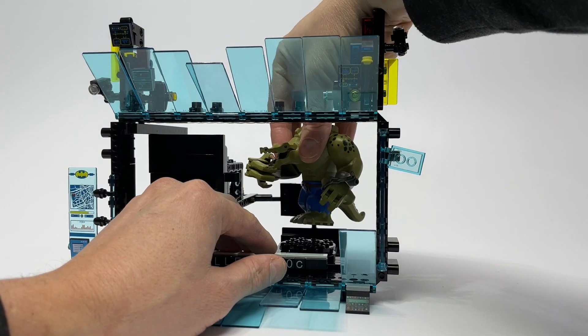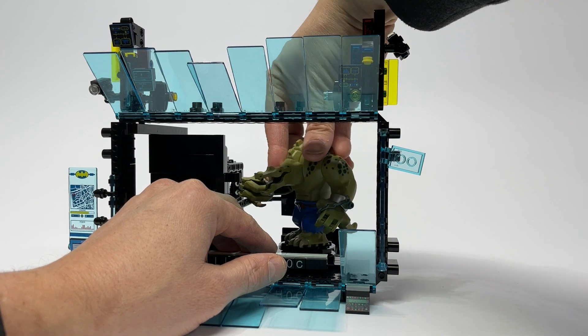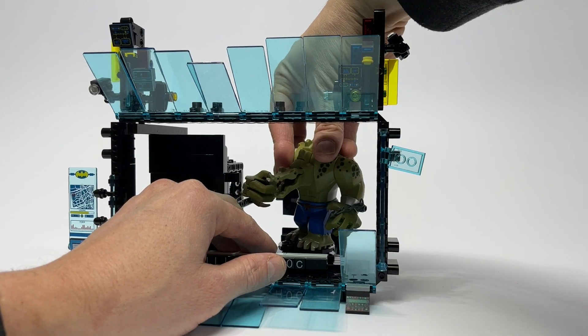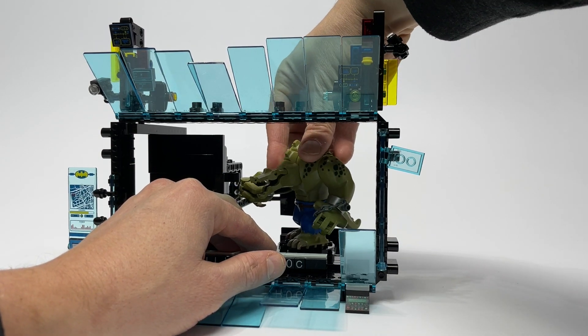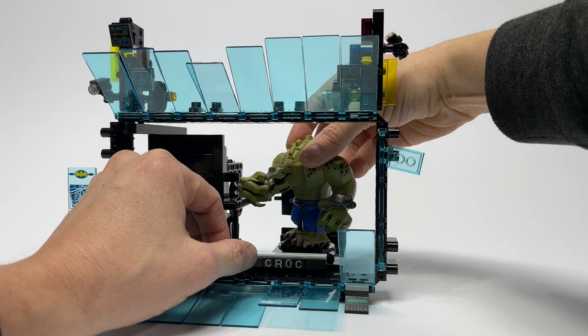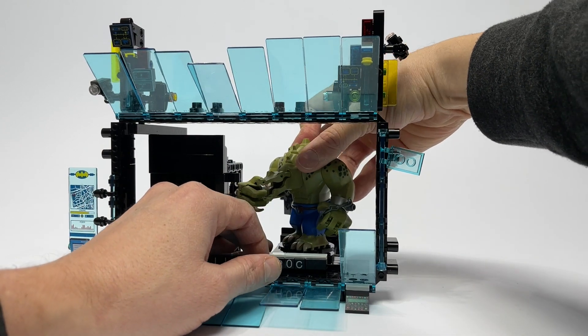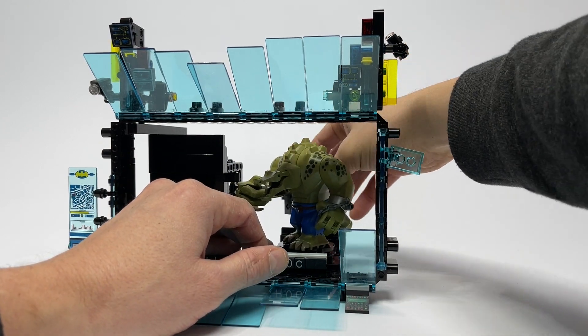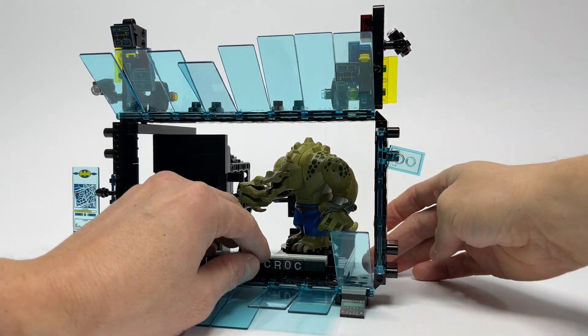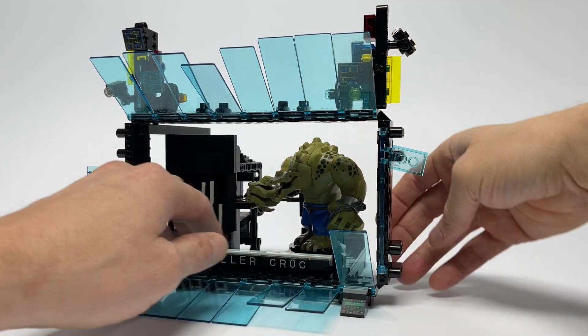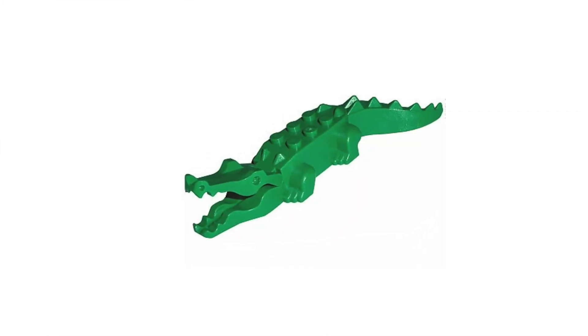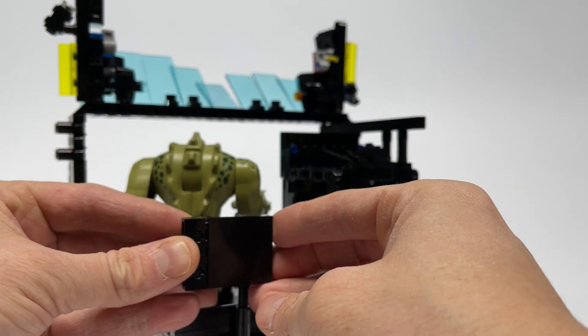And finally, Killer Croc himself. This is the Killer Croc from the greatest movie of all time, Lego Batman movie. I love this version. It's got the classic crocodile kind of face from the classic Lego part. So good. Such a nice touch.